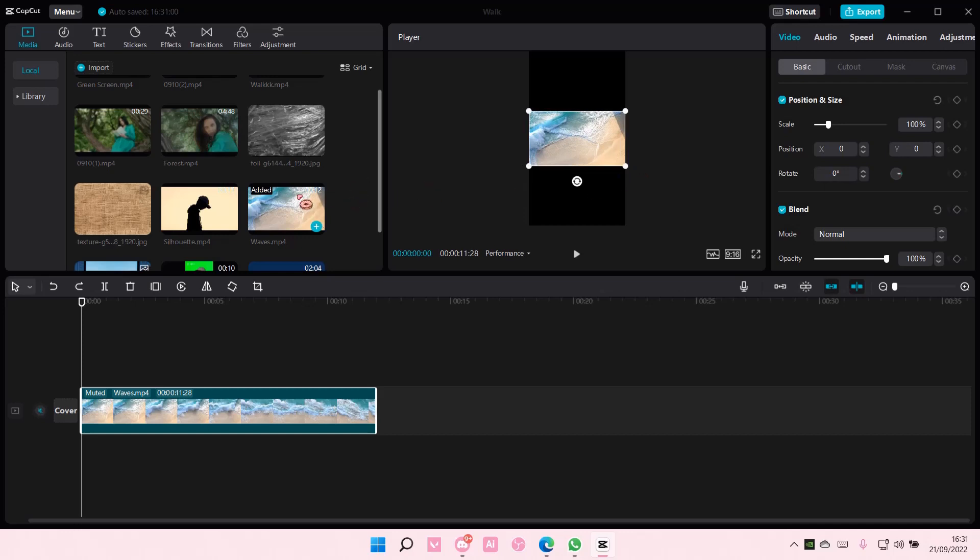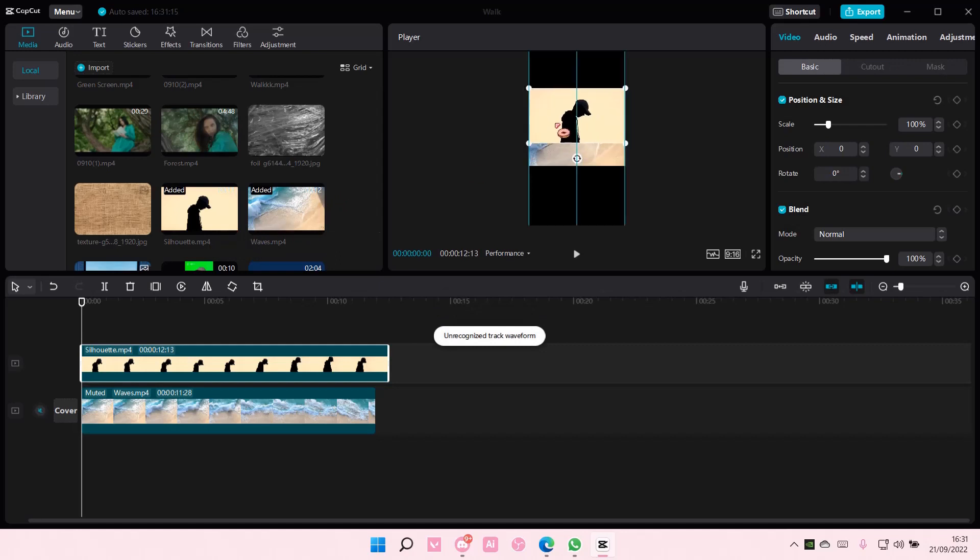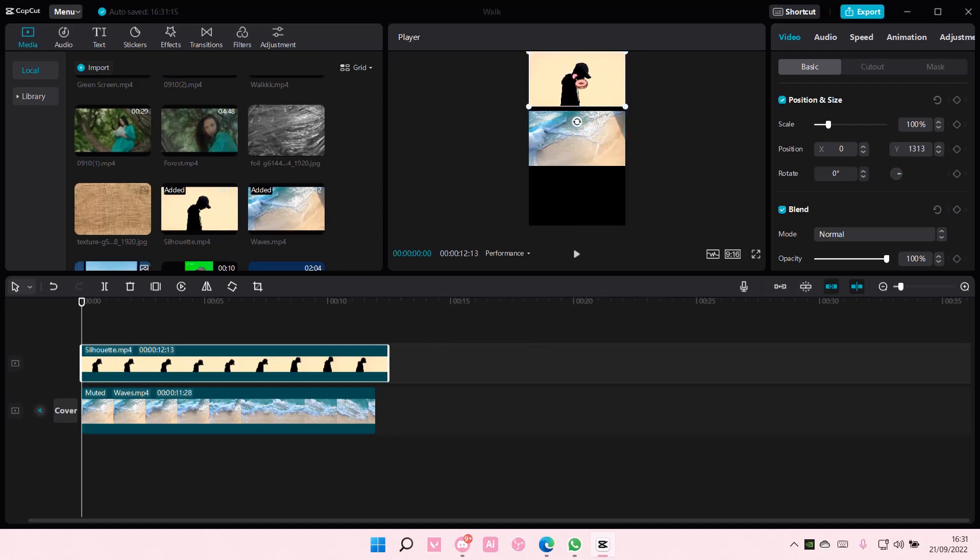but I'm not going to do that now. I'm going to add another video on top and move it above the video like so.